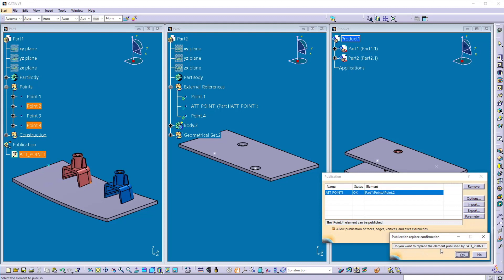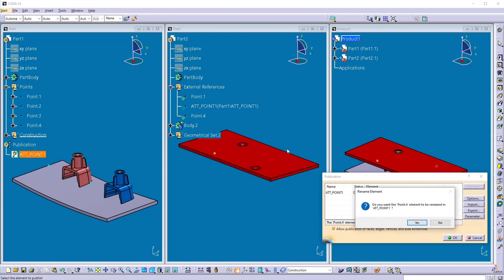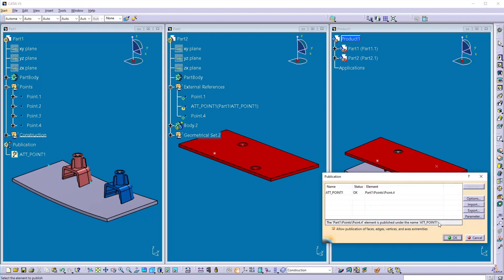And here it will ask the question like do you want to replace the published element. You can say yes here. If you want to change the name of this publication published element, you can click yes here. If you don't want you can click no. So I will click no here. And click OK.